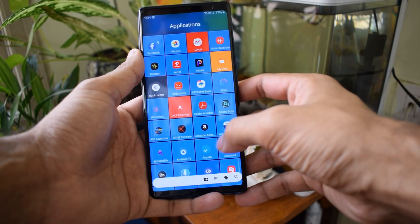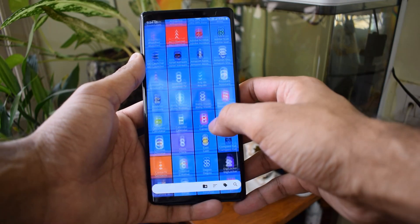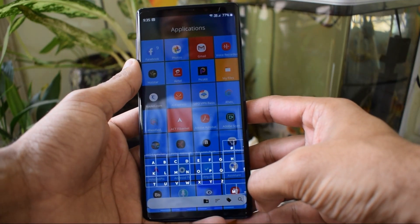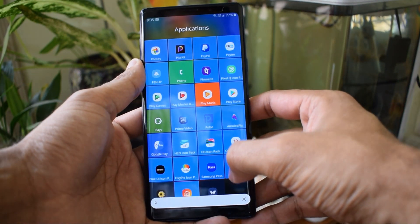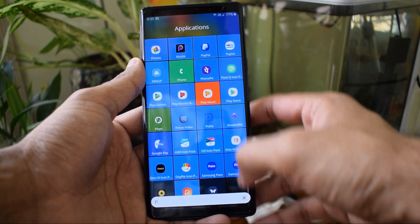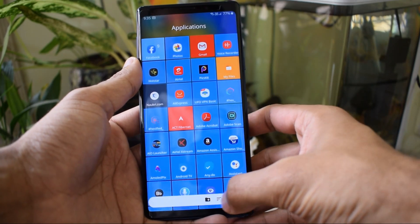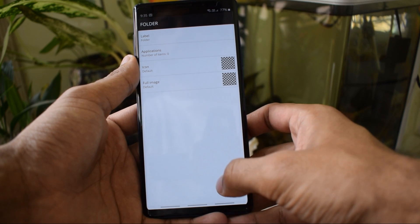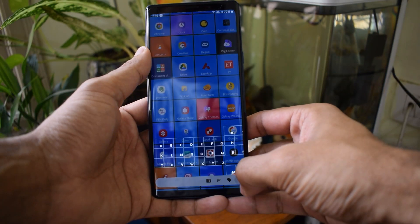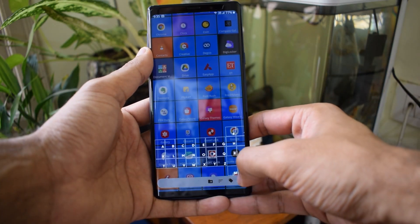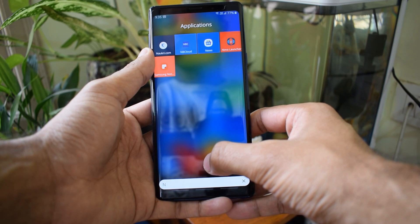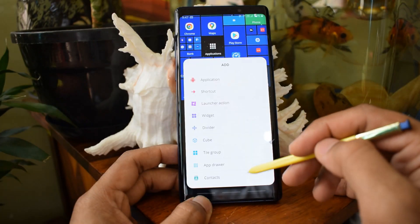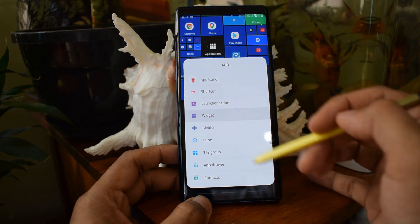The app drawer is also customizable. It's a smart app drawer which picks applications based on your usage and shows them on top, so you don't have to search for your preferred apps. Of course, you can always have those applications on your home screen, but if you don't want to clutter it with too many tiles, this smart app drawer feature comes in handy.